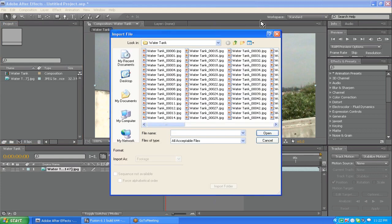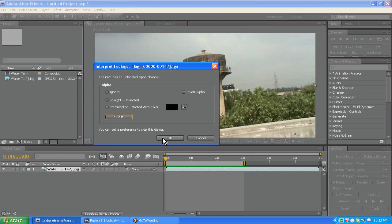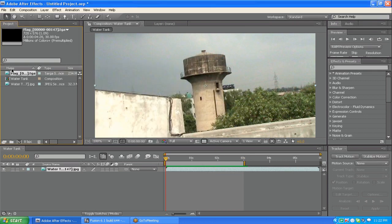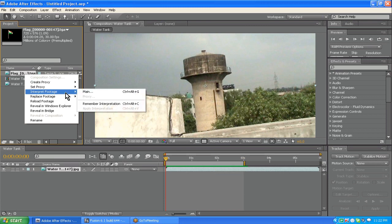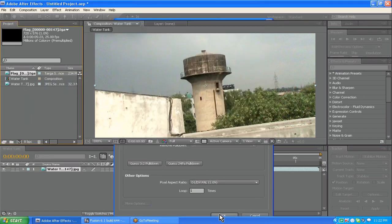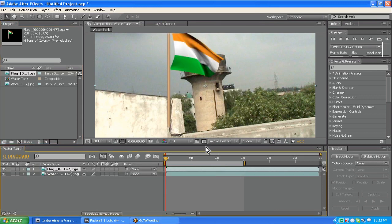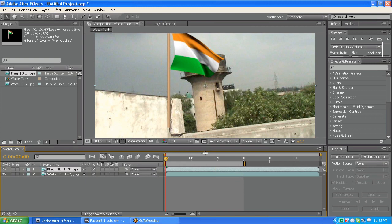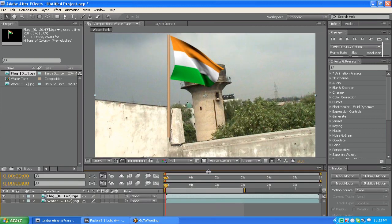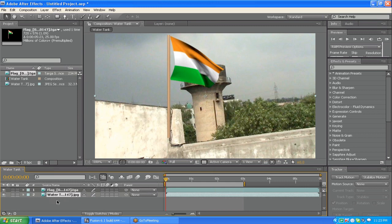Now let's bring in another footage, which is a flag footage. This has an alpha channel, so pre-multiply it. Again I need to change it to 25 fps. This is a flag footage I made in 3ds Max, and I have to place it on the top of this water tank.